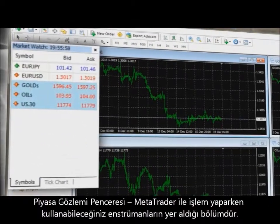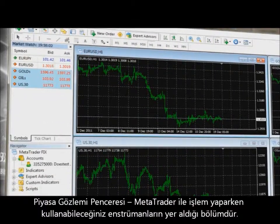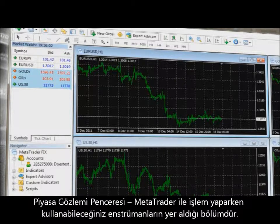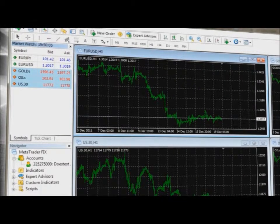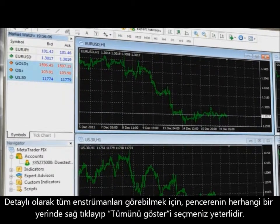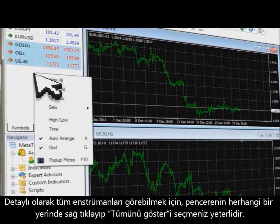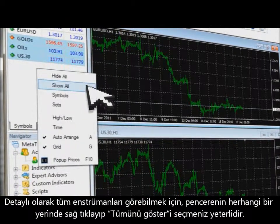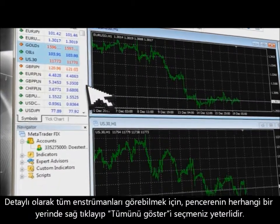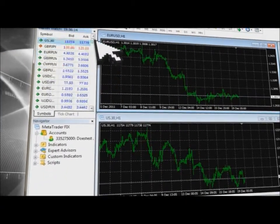The MarketWatch Window provides access to all instruments that you can use while trading using MetaTrader. To see a detailed list of products, simply right-click your mouse button anywhere on the MarketWatch window and choose Show All.